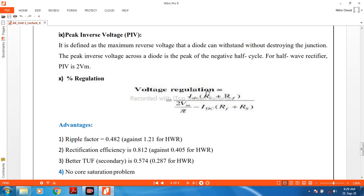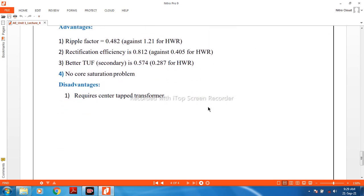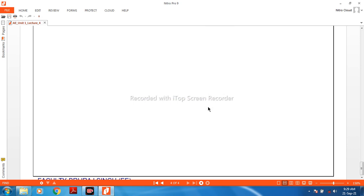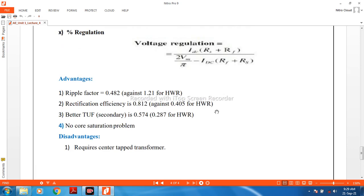Voltage regulation is determined by its formula. Now, the advantages and disadvantages of the full wave rectifier: the ripple factor for the half wave rectifier is 1.21, whereas for the full wave rectifier it is 0.482 — so the ripple is reduced. The rectification efficiency for the full wave rectifier is 0.812, compared to the half wave rectifier, so the full wave rectifier performs better.